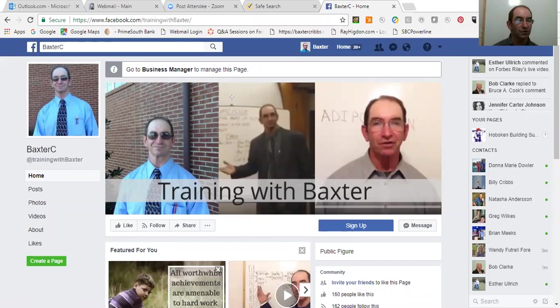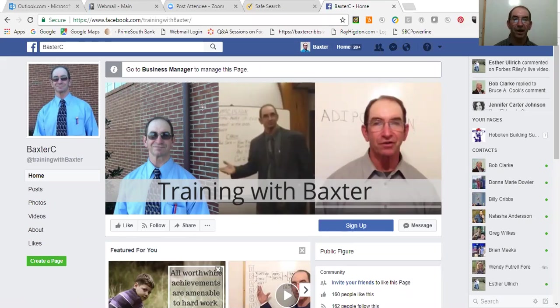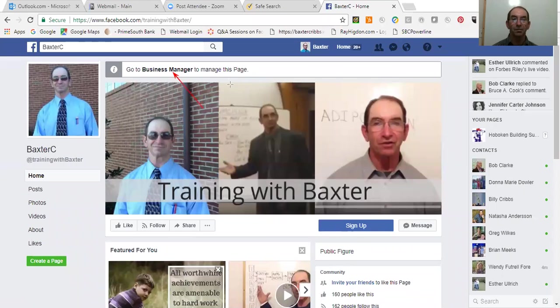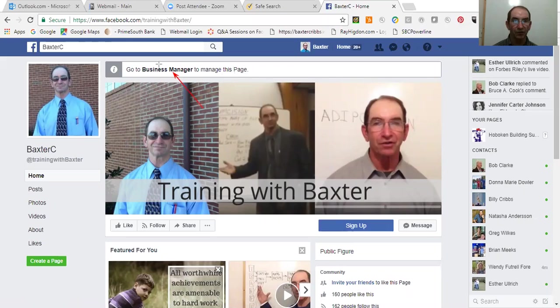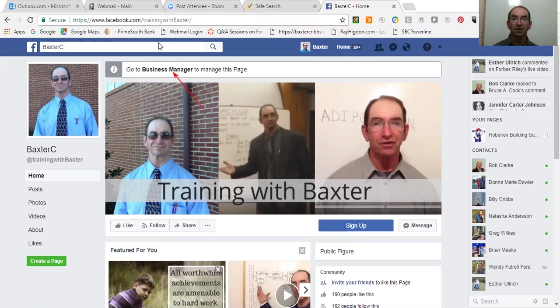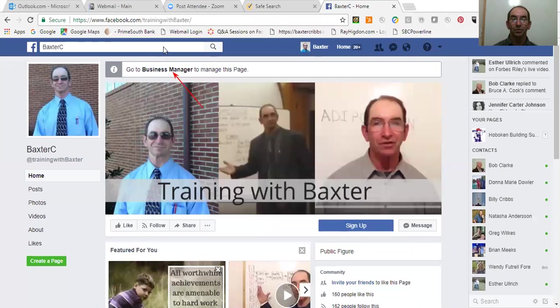First thing we want to do is when you're here and you see at the top of your page where it says right there, Business Manager. The very first thing we want to do to be able to get into the business part of it, once you come to your page, then you need to be able to click on, and it's not doing this for me.